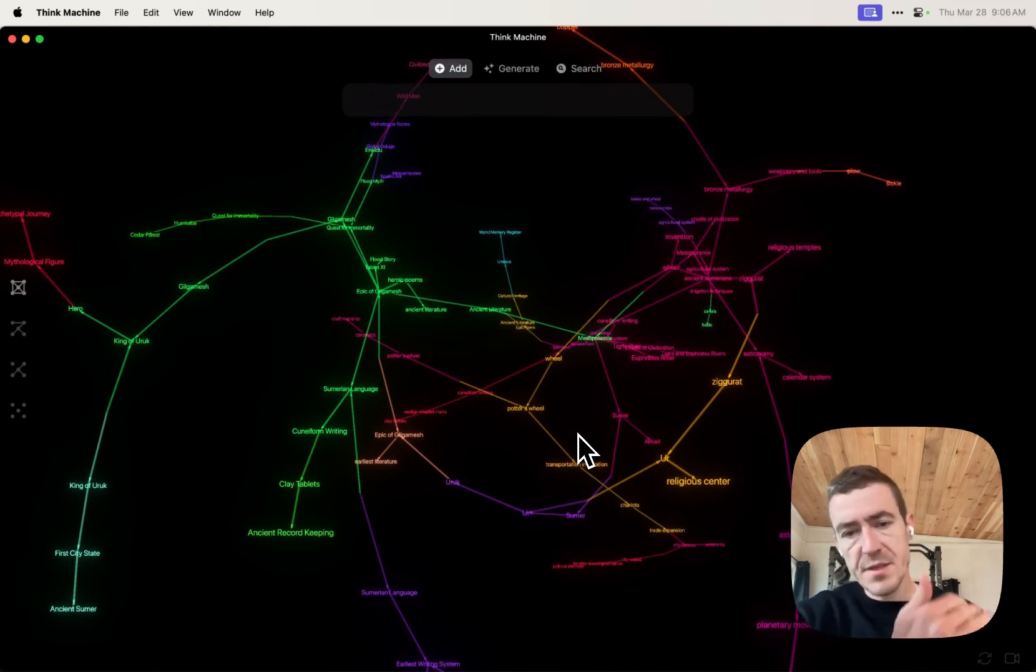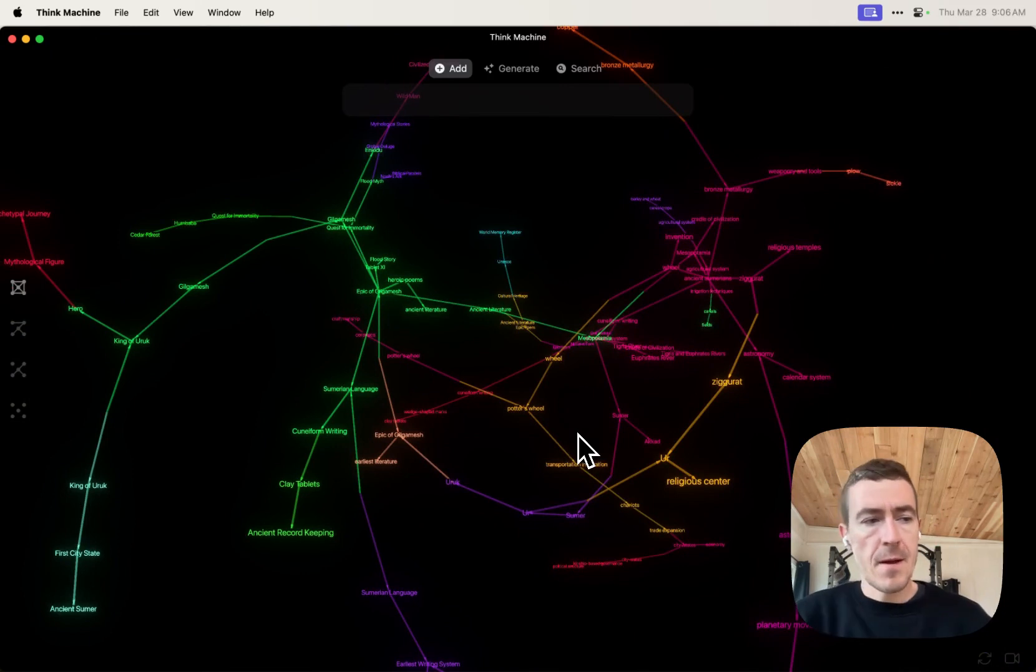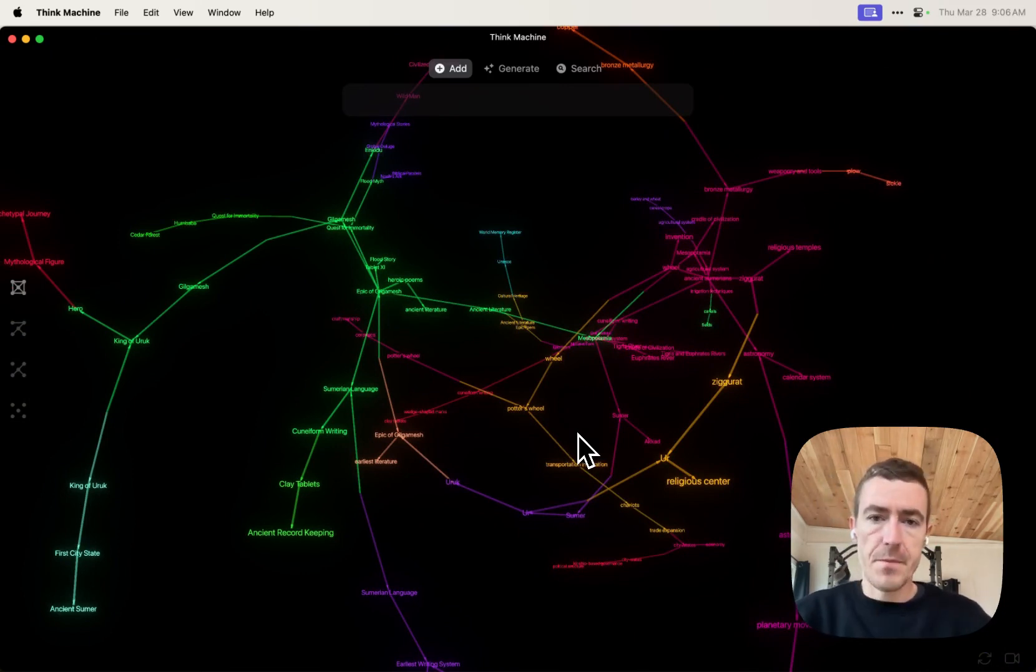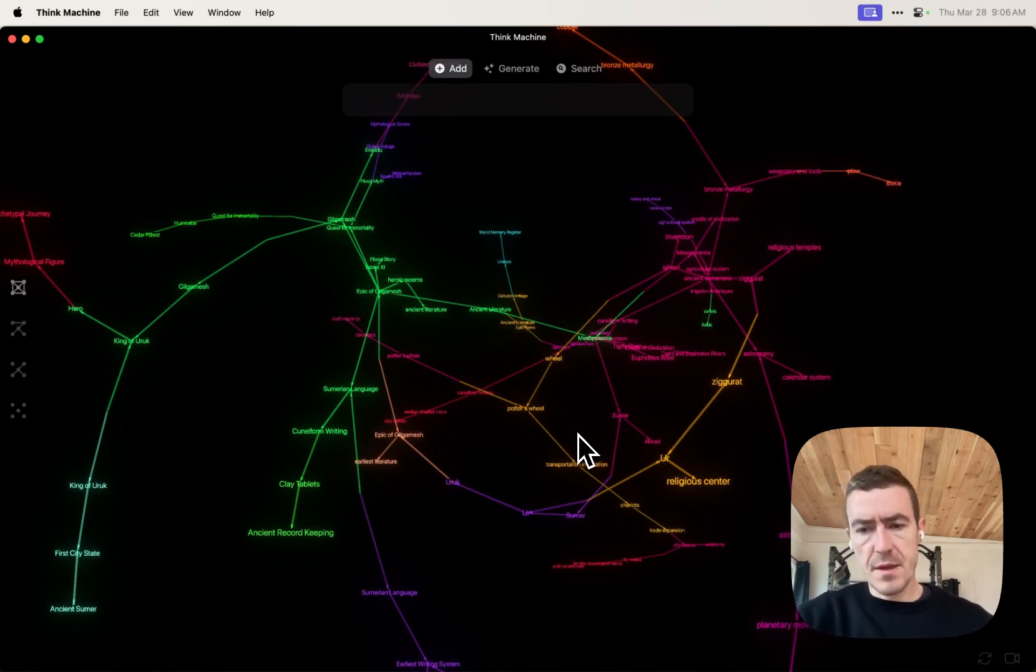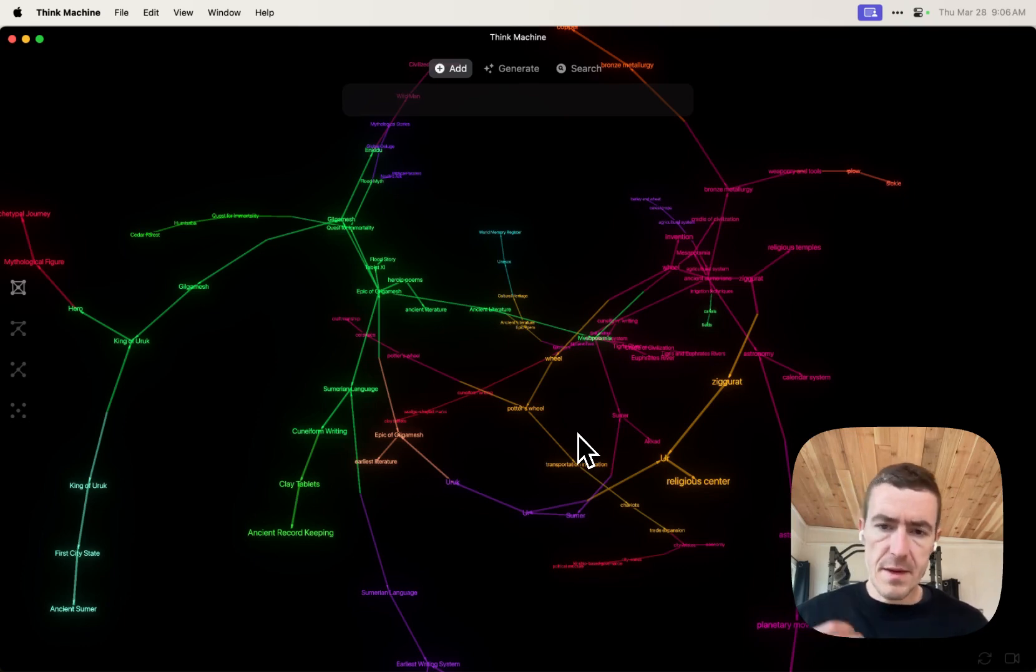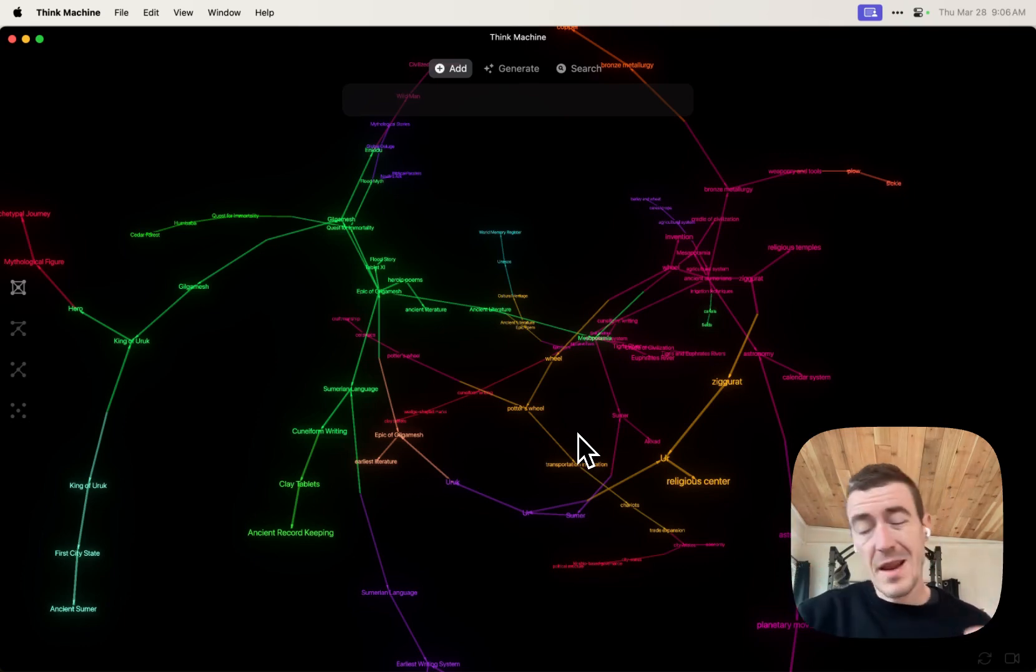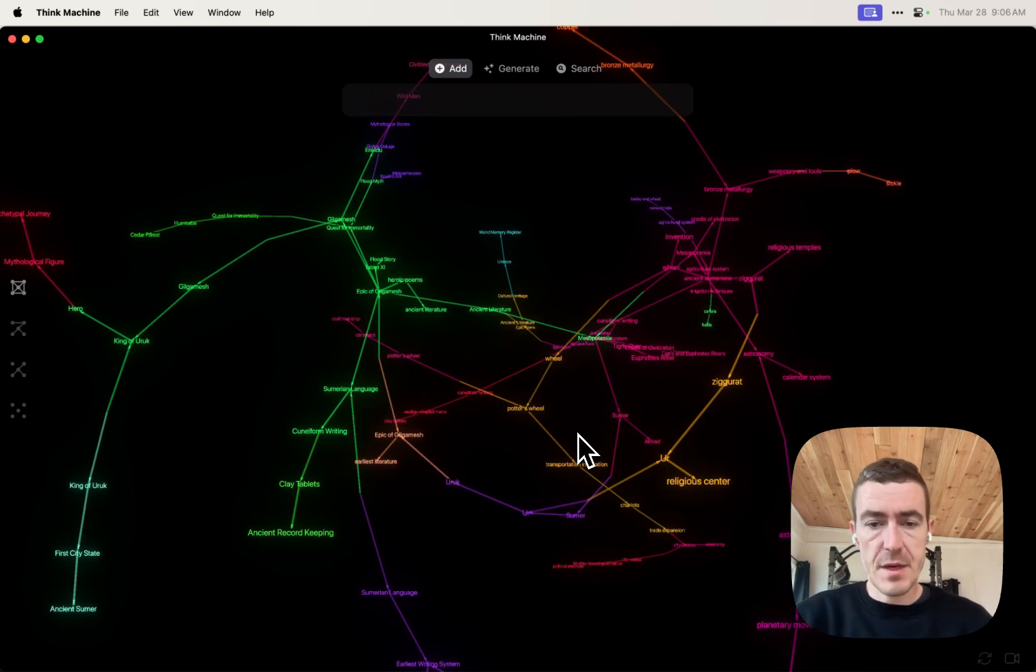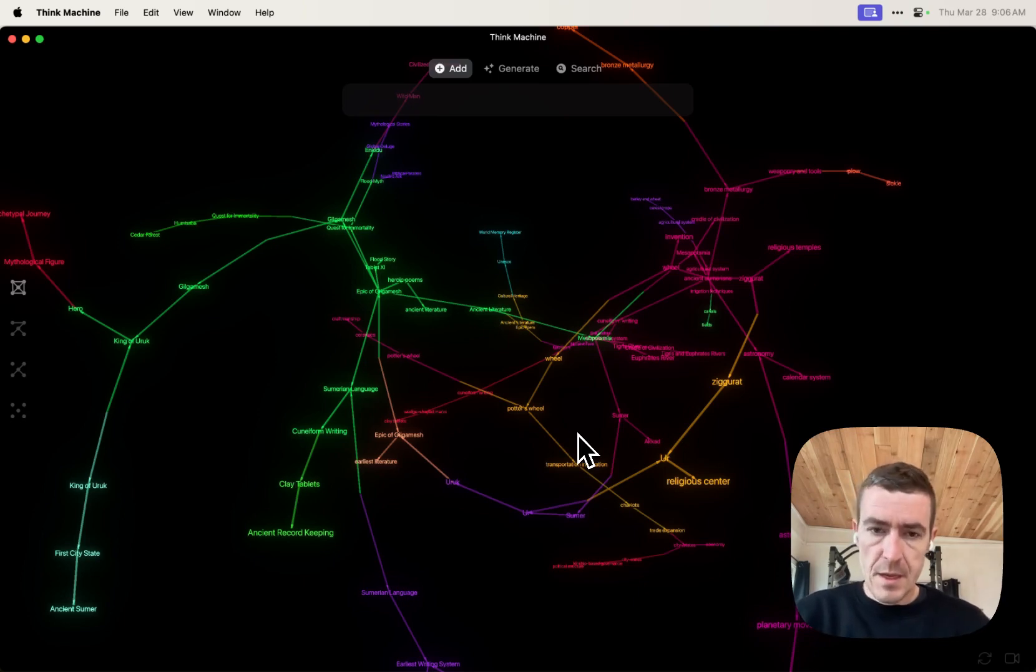And when you try to simplify it, it strips it of a lot of value. And so the goal is to get it into Think Machine in the way that it is in your head. And then you can actually visualize that information and you can see the shape of your information.